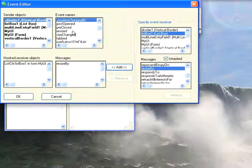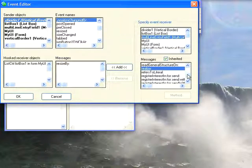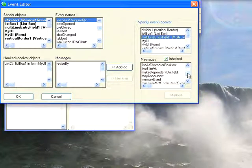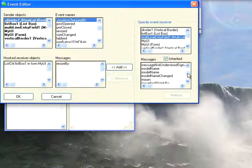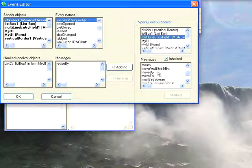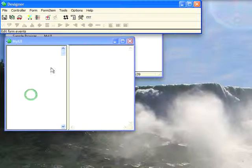And now what we want to do is we want to select the multi-line entry field, which is our text editor widget. And we want to give this Move and Shrink By. So we'll scroll this back up and find that under the M's. So Move and Shrink By. It's right there. Move that over. And select OK on that.